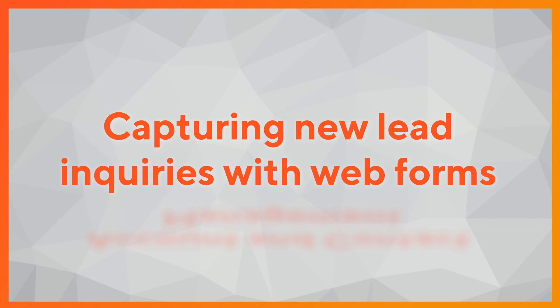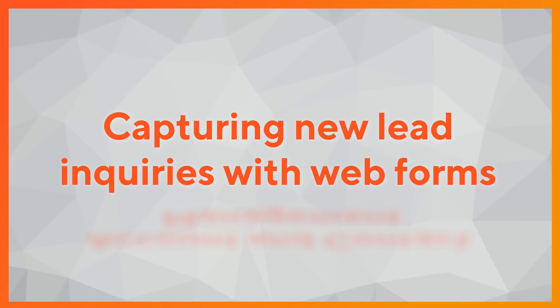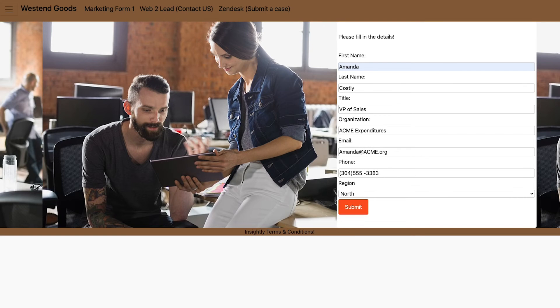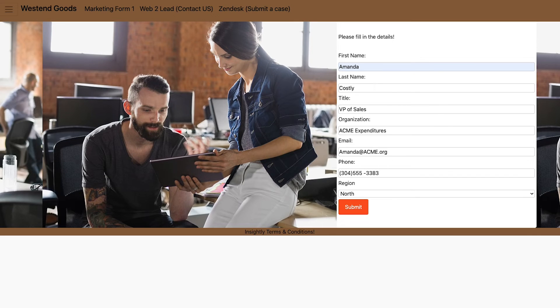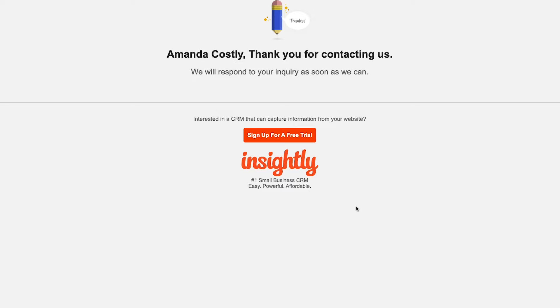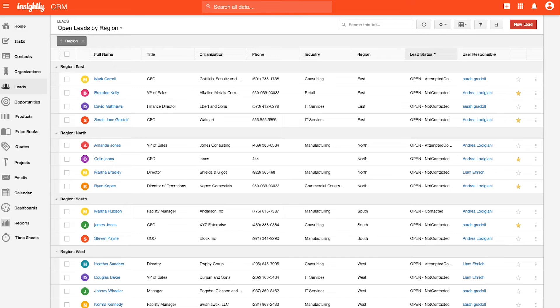Earlier in the call, I mentioned web forms as an option for capturing new lead inquiries. Let's take a look at that in action. The form we see here was developed using Insightly's native web form builder. In this example, I'm going to have Amanda Costley come into my website and submit information directly to my business. Upon submission of this lead, this record is going to be automatically populated within the CRM environment that I was just within.